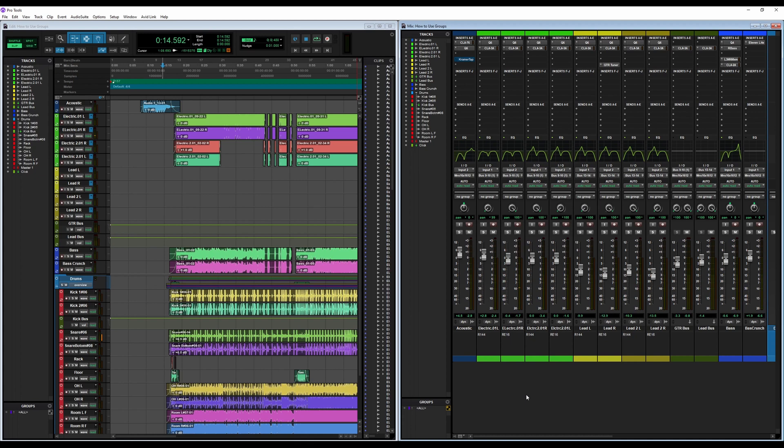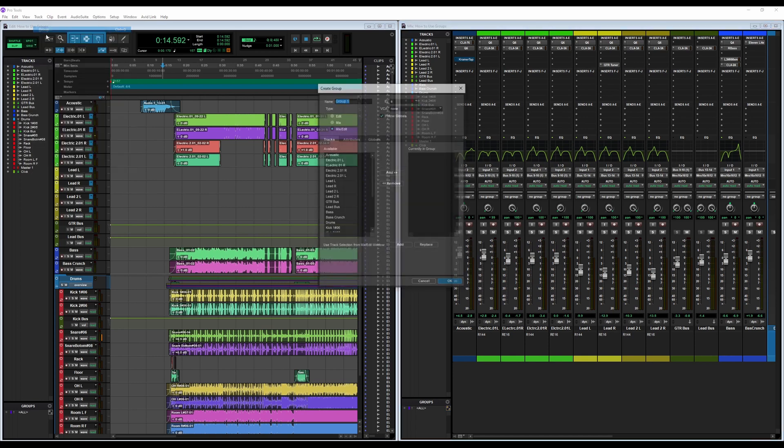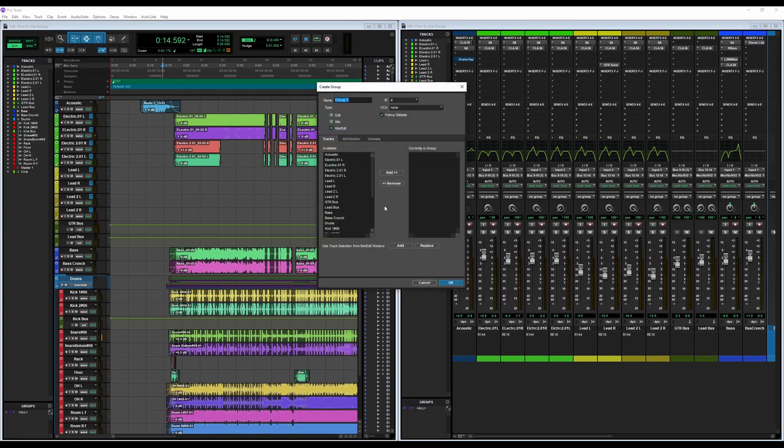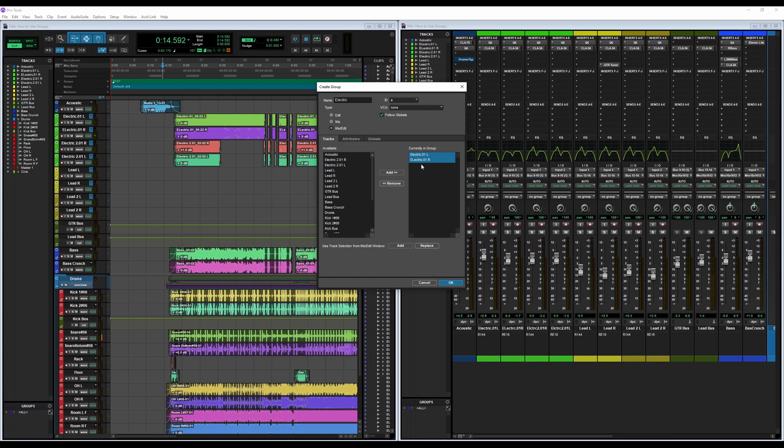The first way we are going to look at is if you press Track up here in the menu and then go down to Group, press Group, and you've got your group right there. So you can name it here, we'll do Electric, and we will add Electric One Left and Electric One Right, and then you just click Add here. Now if you want to remove them, you do the same method, select them and then Remove.